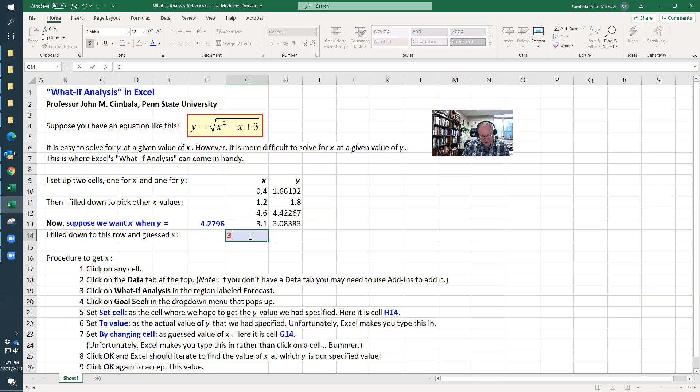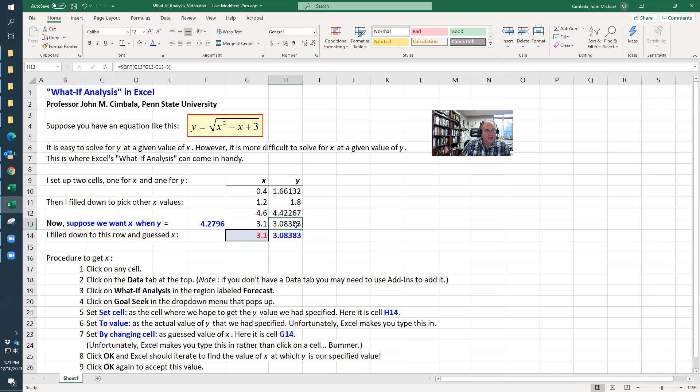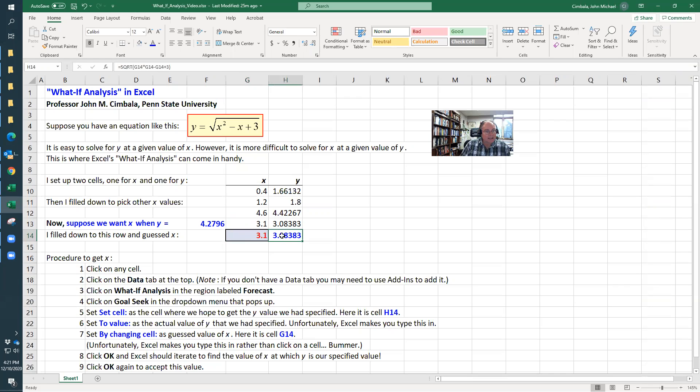Let me guess. I'll guess 3.1, which is like the number I just had up here. So here's my equation using this x. This is y for this x. Now I do a What If Analysis because that's obviously not the answer I want.